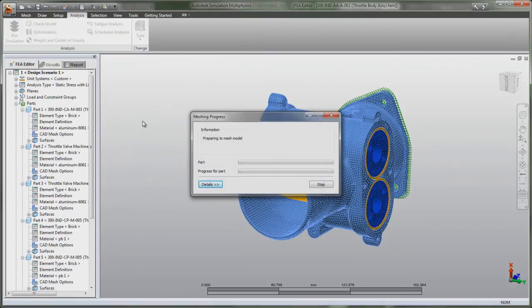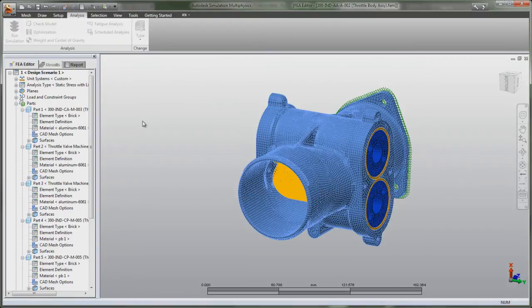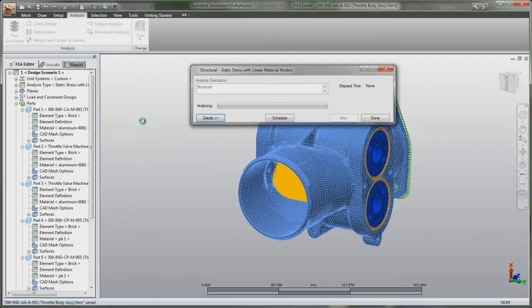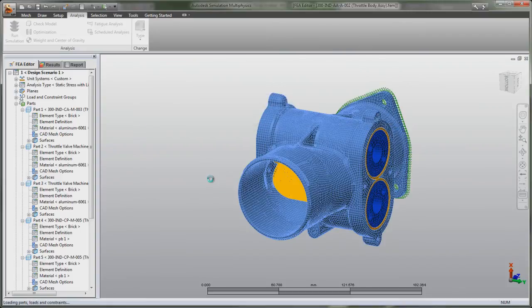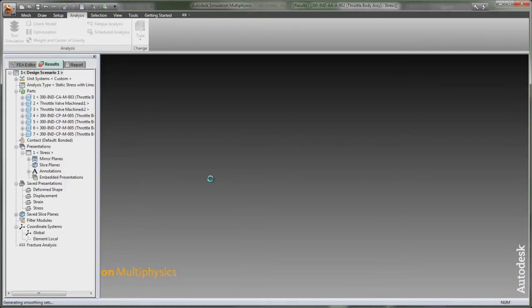Autodesk Simulation Software includes support for steady-state and transient heat transfer simulations, helping to predict changes in a product's temperature profile in order to reveal potential failure.